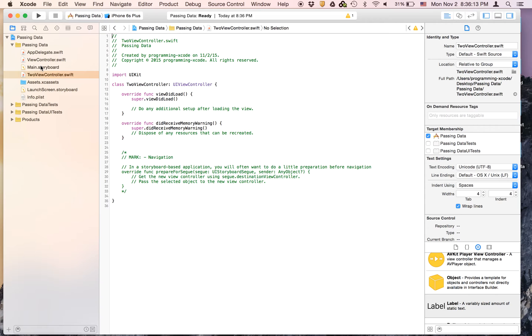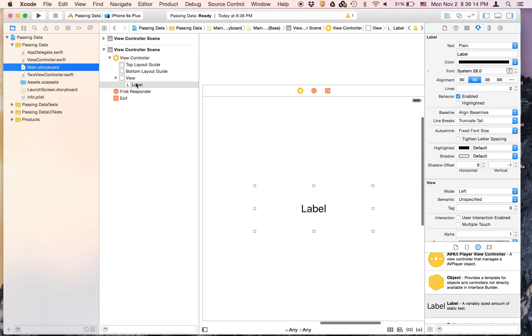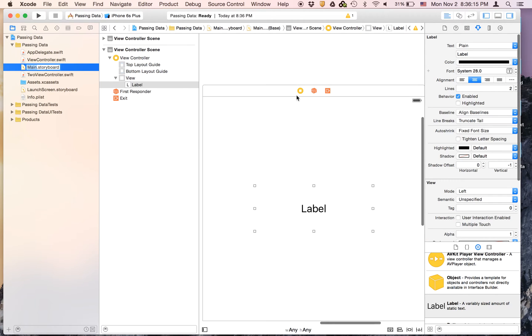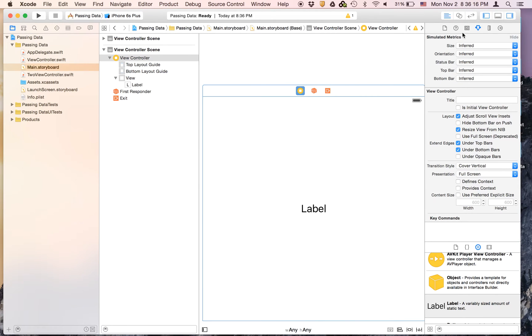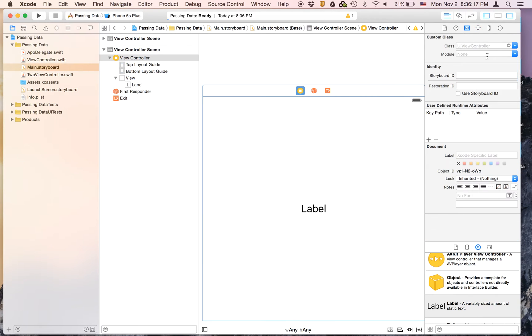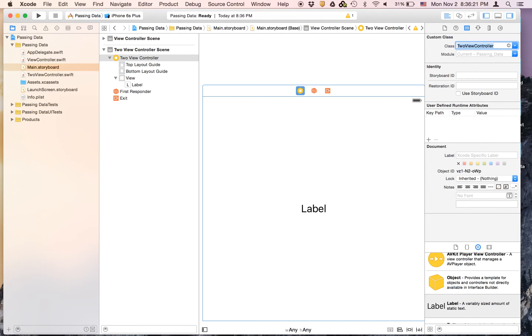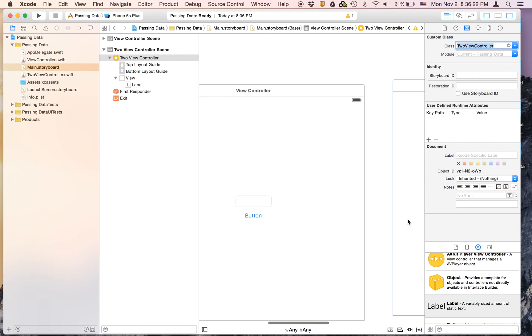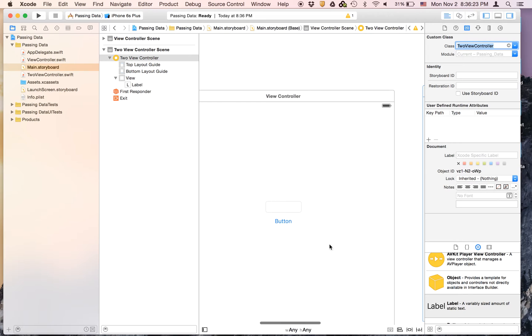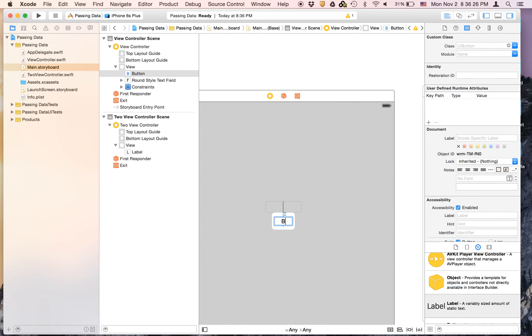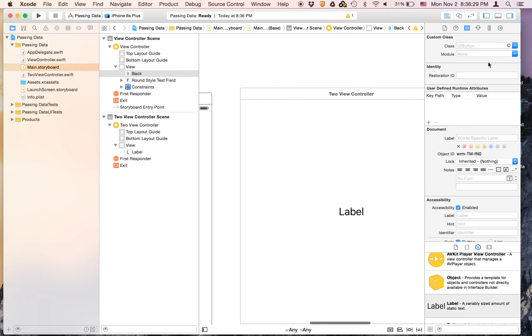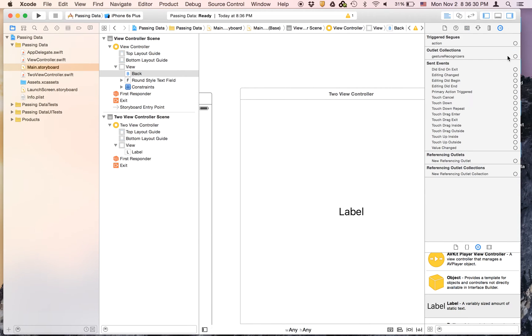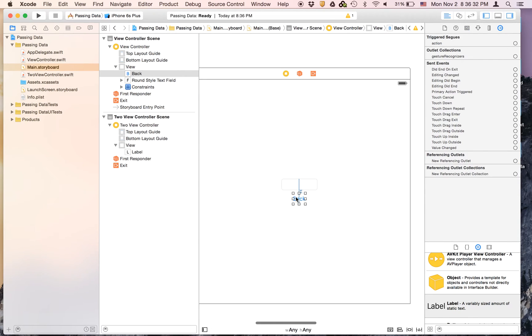And we will link it up to this view controller. So to view controller and this button we're going to name it back. And this will send data.